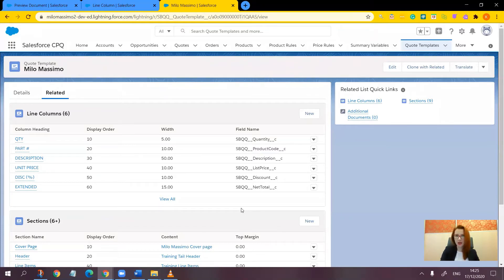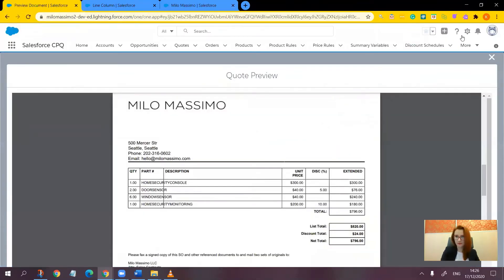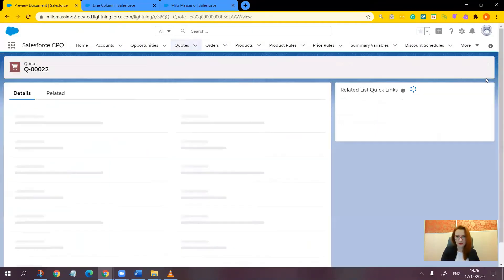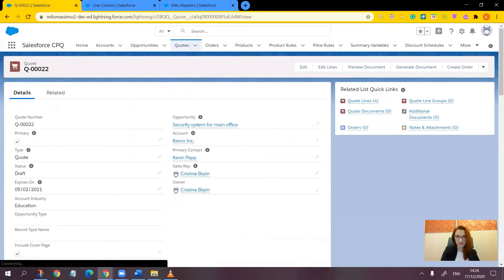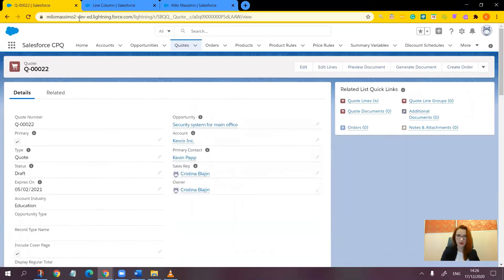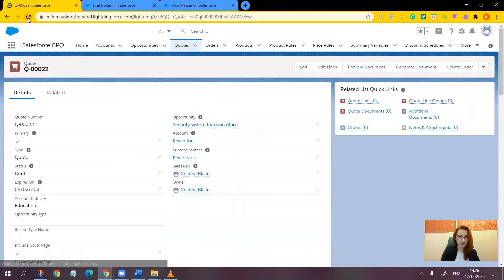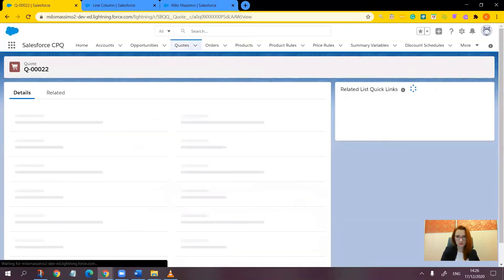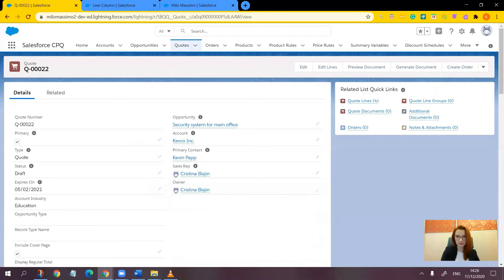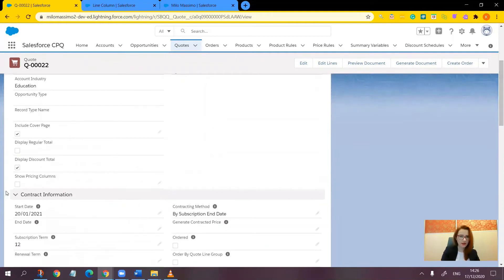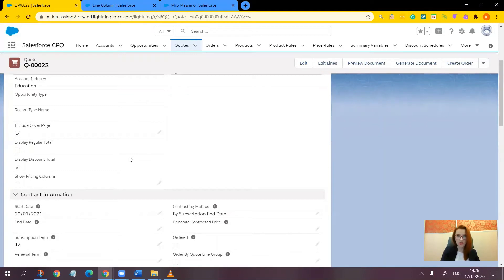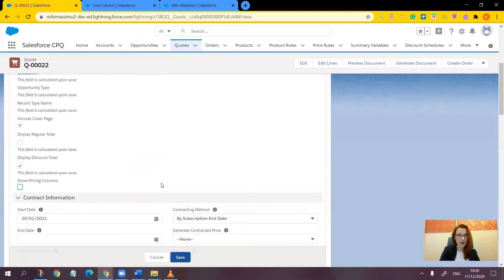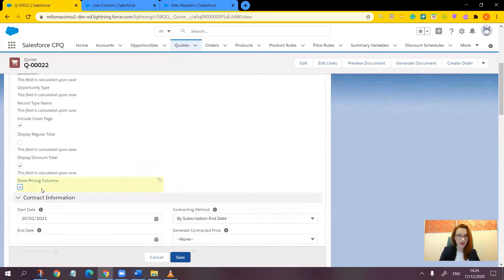So first let's go and take a look at this checkbox on the quote record. So let's refresh the page. Here it is. Note that it is unchecked. Remember that the default value of this checkbox would be executed once during a record creation. That's why on existing quote records, we will have to manually update the checkbox. So let me check it first.